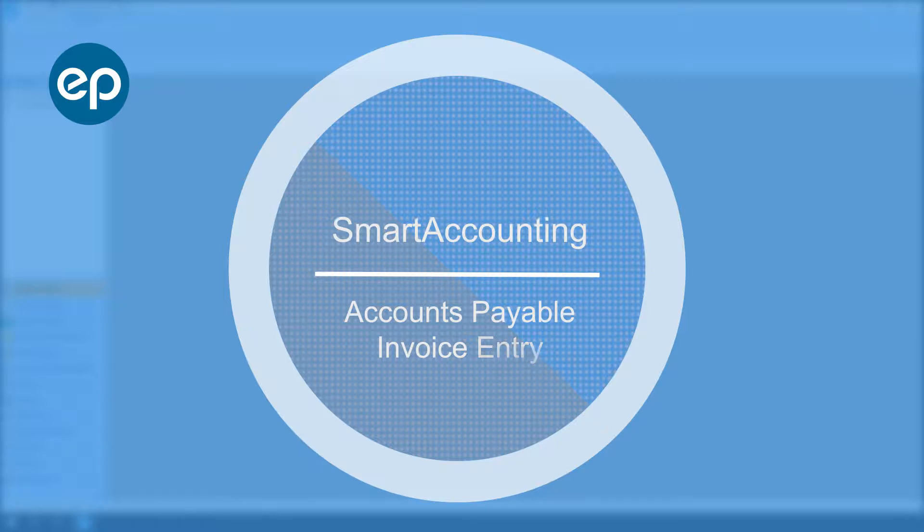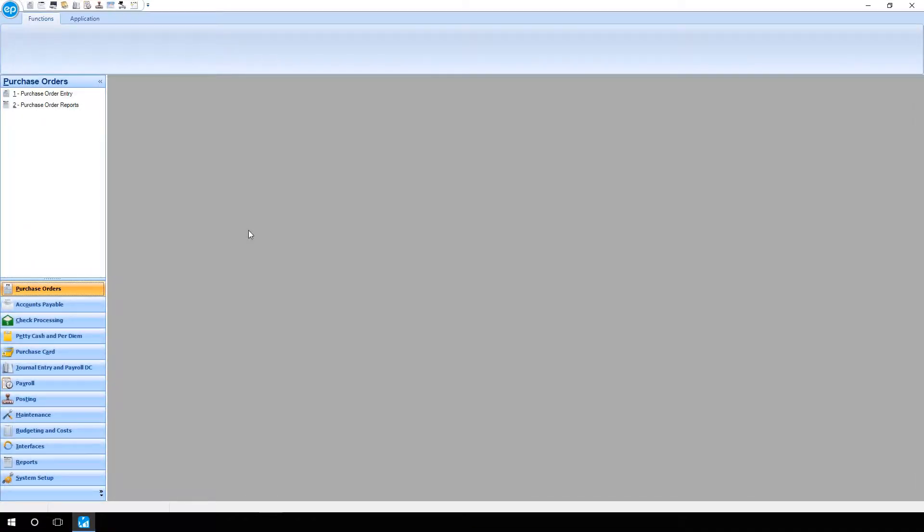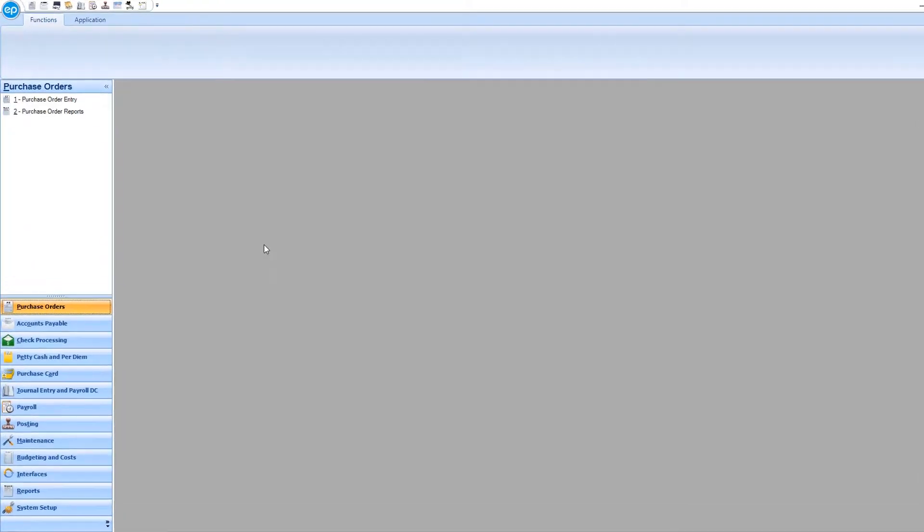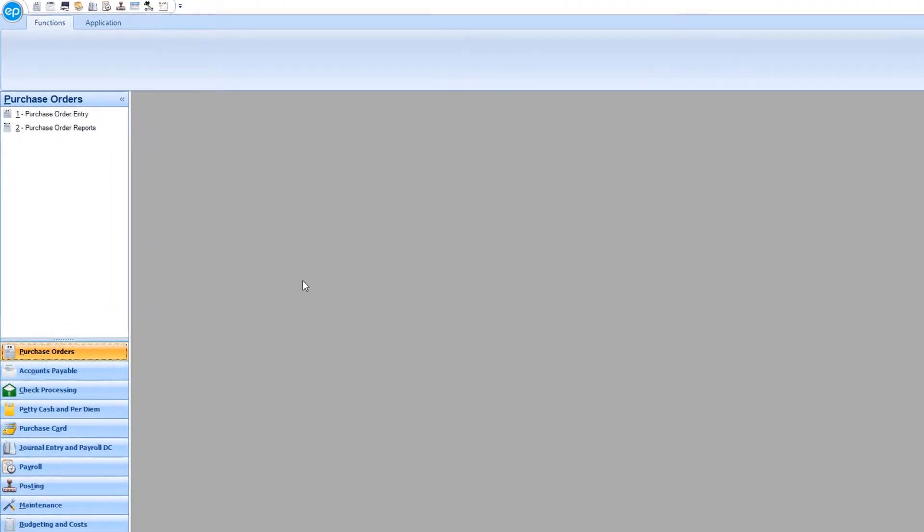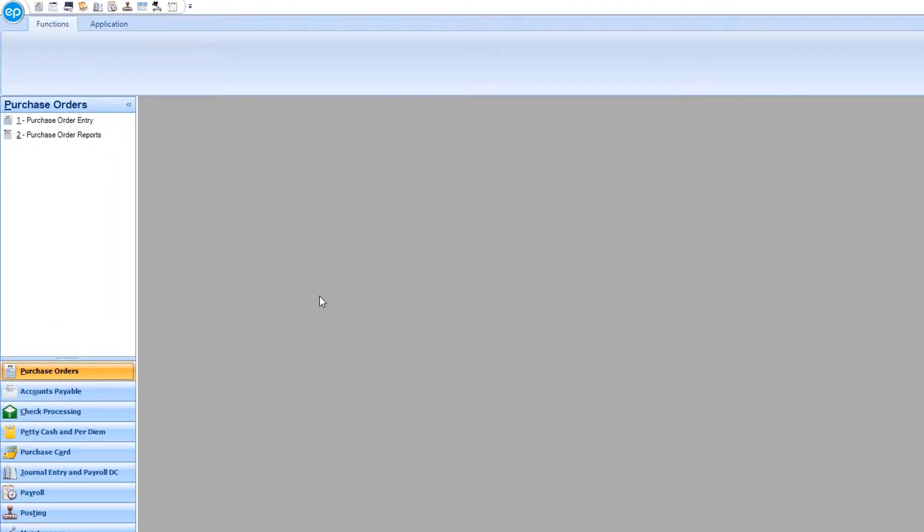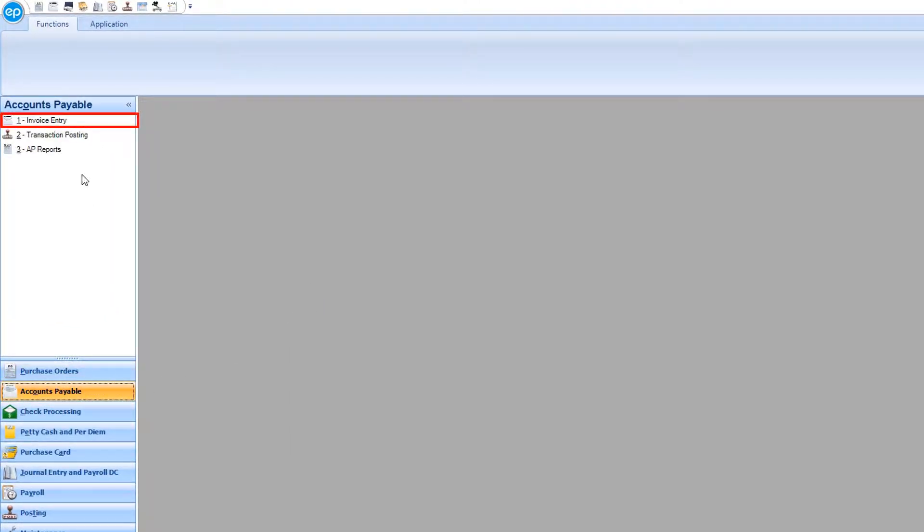Welcome to Smart Accounting. Today we'll be going over the Accounts Payable module, Invoice Entry. Select Accounts Payable, then Invoice Entry.